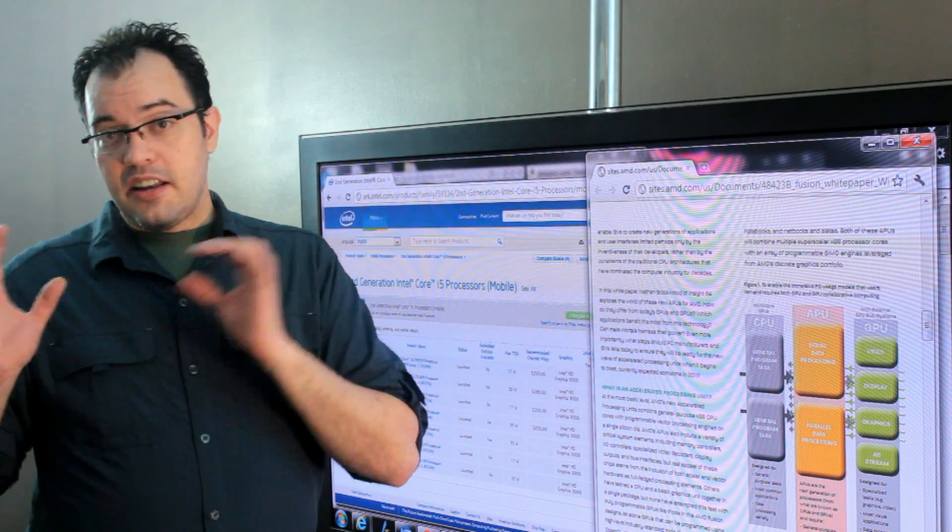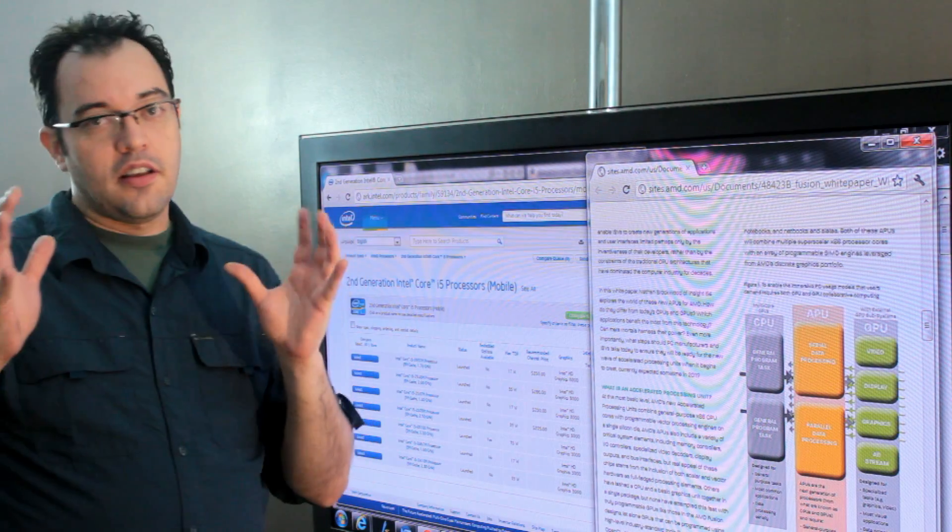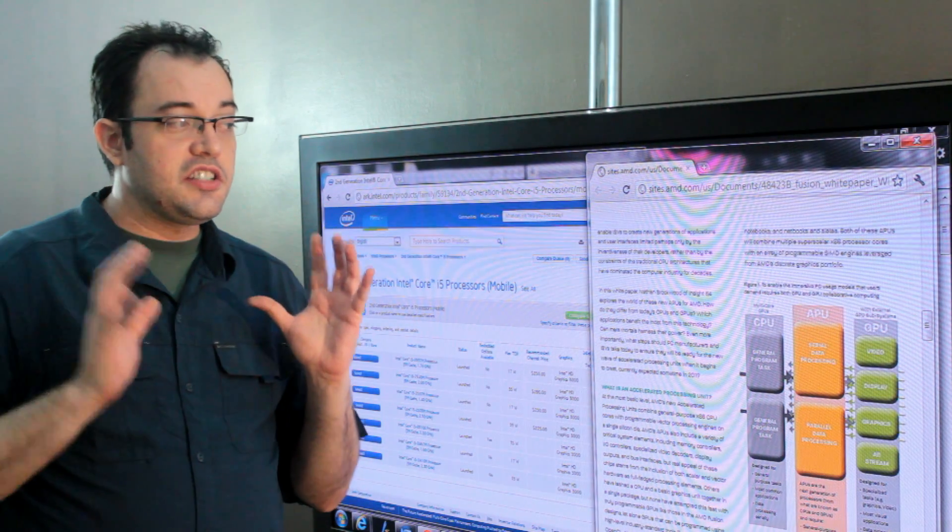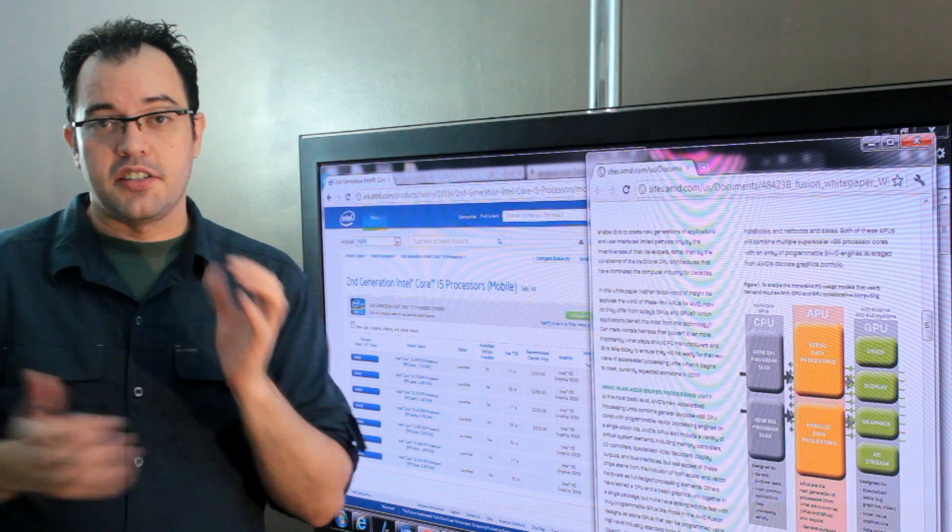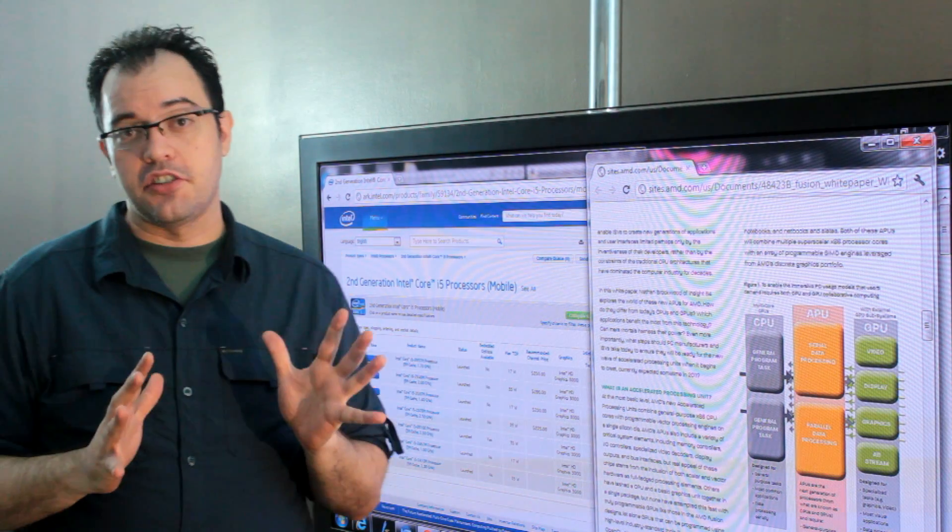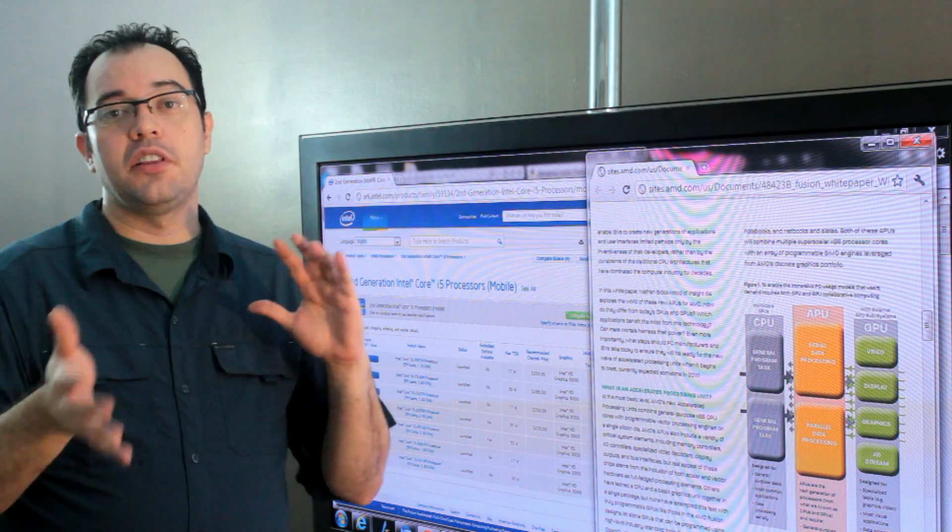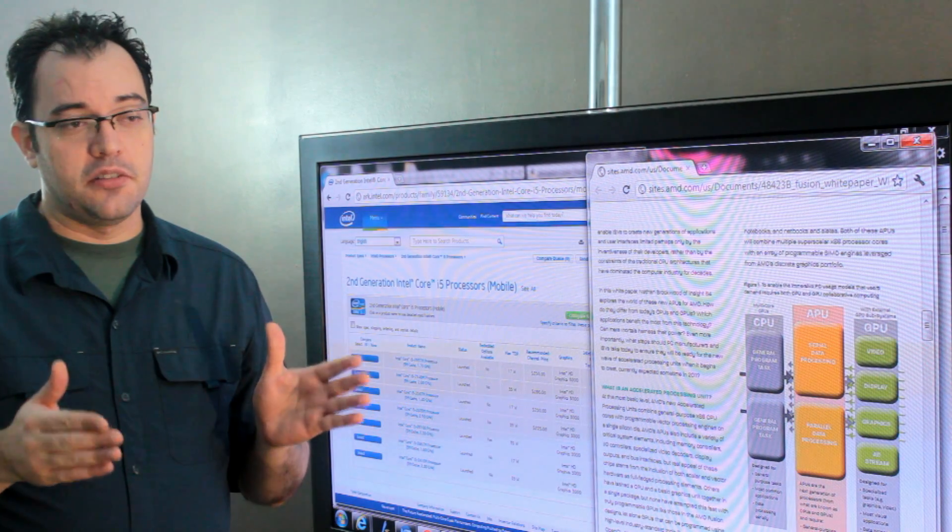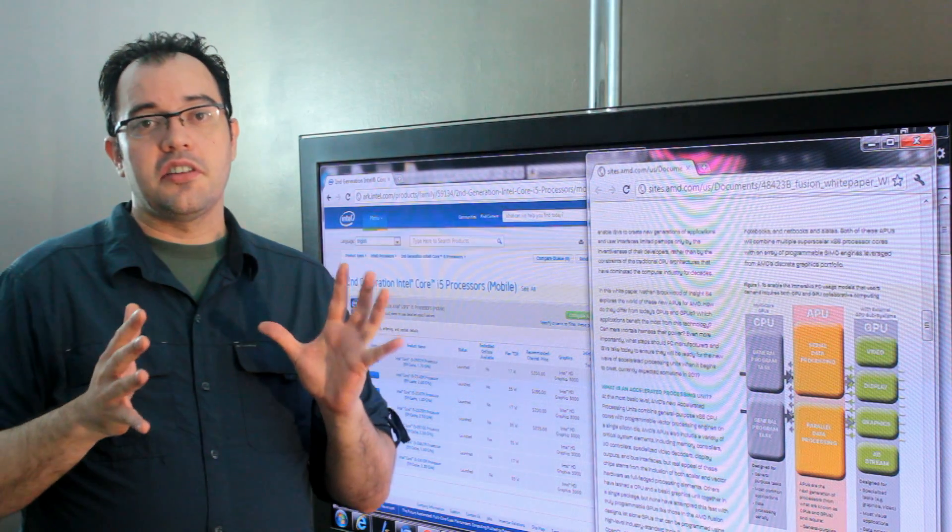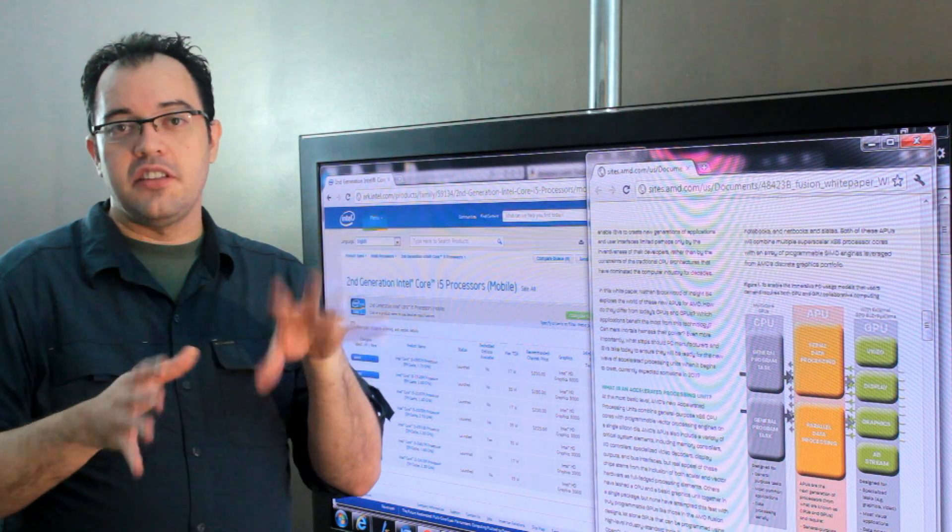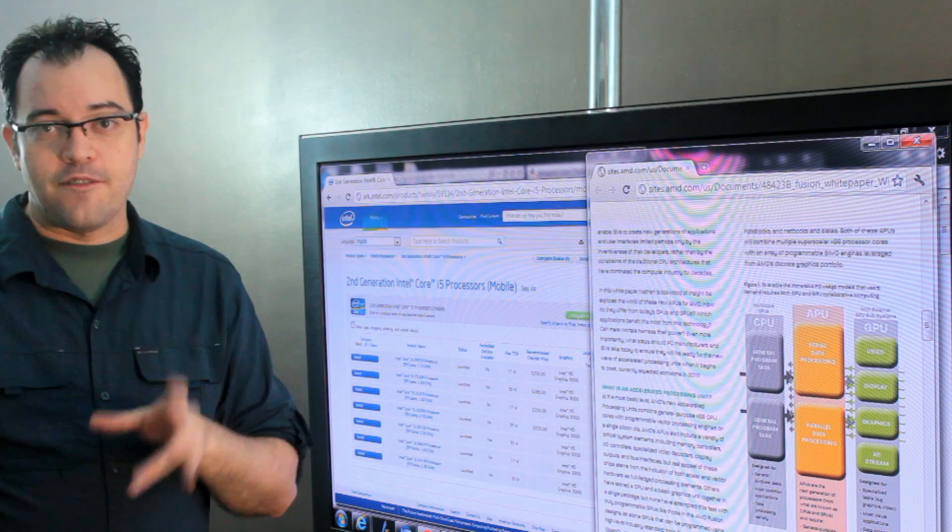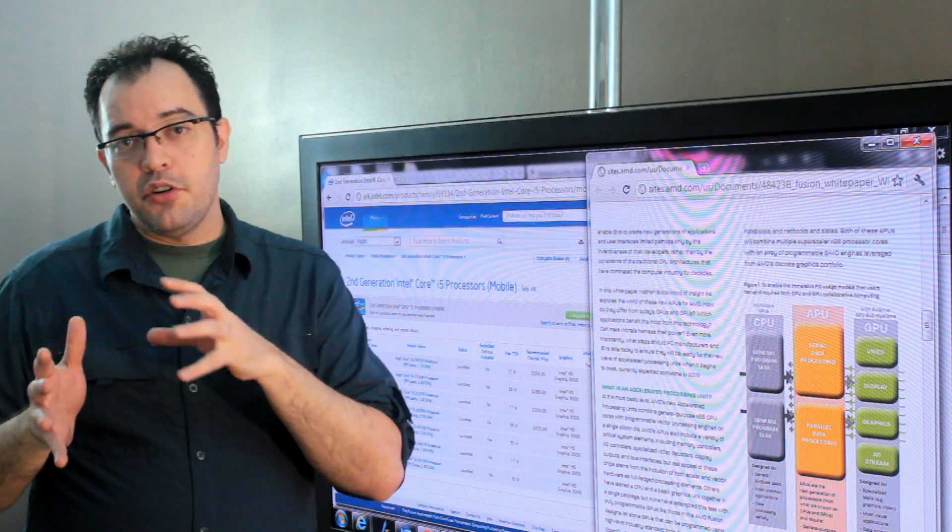In pure theory, a well-designed CPU with integrated graphics processor has the capacity to be way faster than a CPU with a dedicated graphics processor. This is because the connection between the CPU and the GPU could be a lot faster.